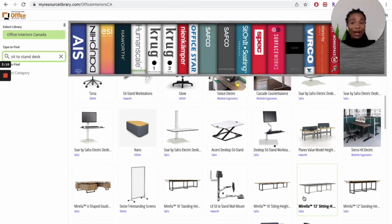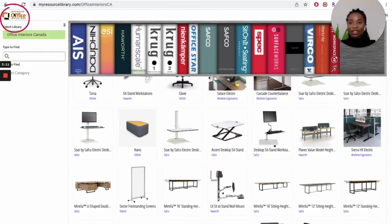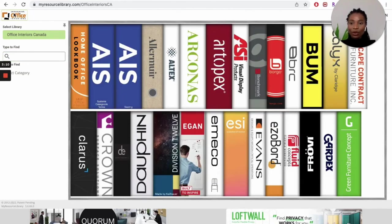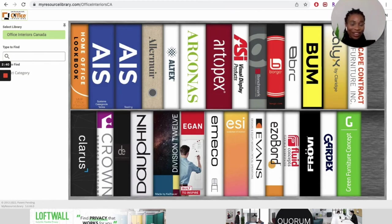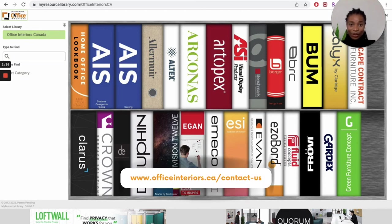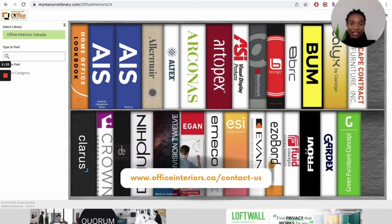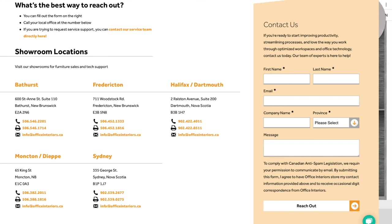To go back to the homepage is also very easy. Click on the Office Interiors logo on the left, and it takes you back to the homepage. Once you've found the product that you like, you can reach out to us via our website at www.officeinteriors.ca/contactus. On this page, you're going to find our email and phone number, or you can fill out the form on the right of the page.